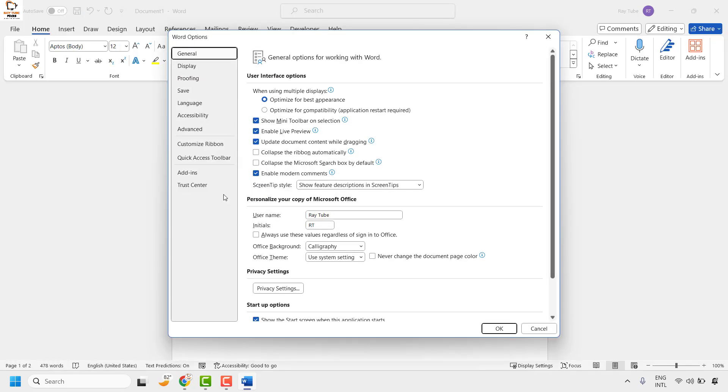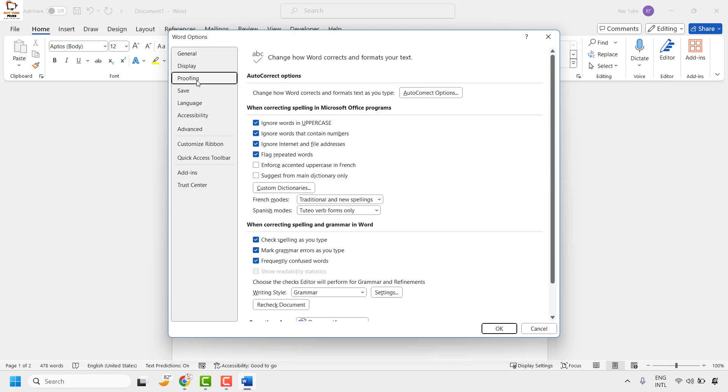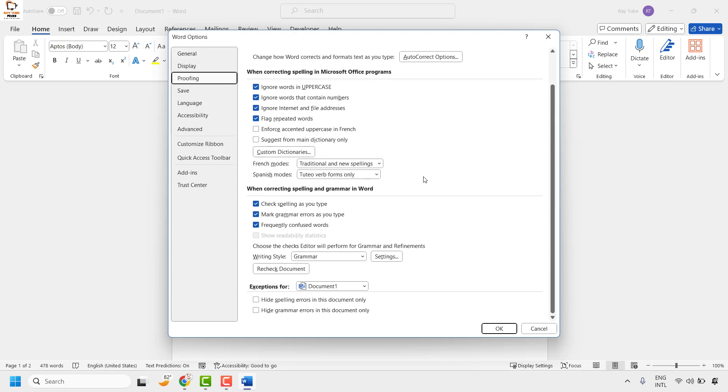Once you click on Options, you will have to go ahead and click on Proofing. Under Proofing on the right hand side, you will see an option which says when correcting spelling and grammar in Word.